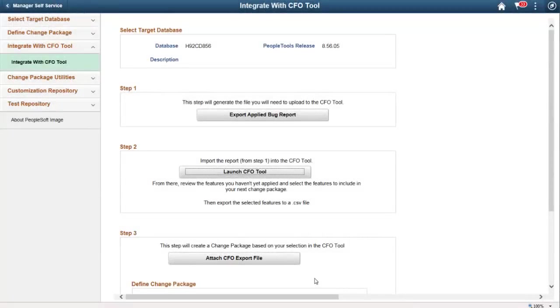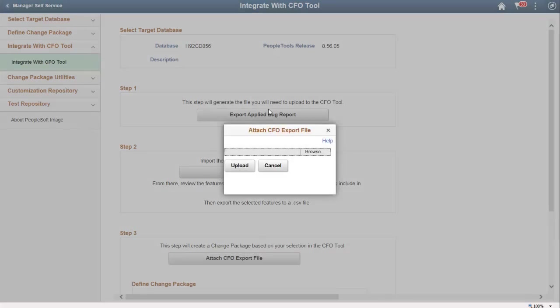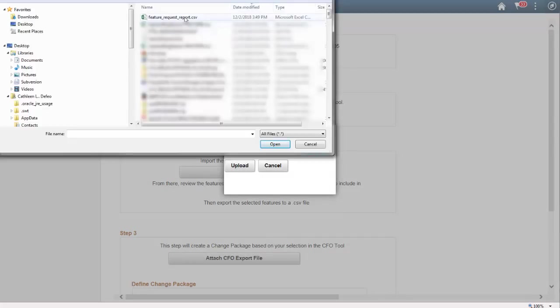Return to Update Manager and on Step 3, select Attach CFO Export File, browse for the file you just created in the CFO tool, and click Upload.